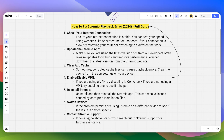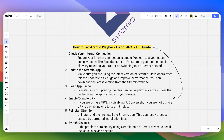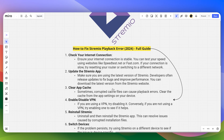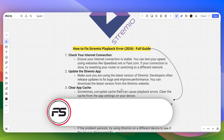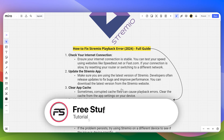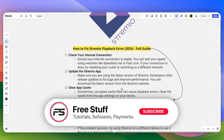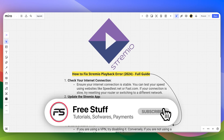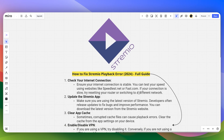If none of the above steps work, reach out to Streamio support for further assistance. That's how you can fix the Streamio playback error. If this video helped you out, make sure to like and subscribe to the channel.